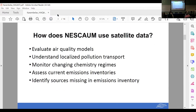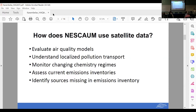NESCOM uses satellite data in many of the ways already discussed: to evaluate air quality models, better understand localized pollution transport, monitor changes in chemistry regimes, assess NO2 to NOx ratios, assess current emission inventories. Something particularly intriguing as we get into higher spatial and temporal resolution is identifying sources that might be missing in emission inventories.